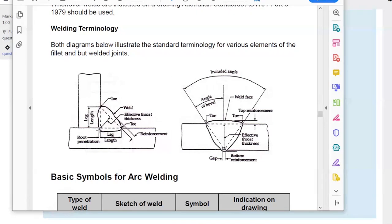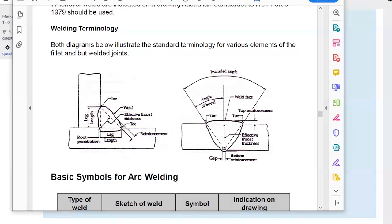We can't really know root penetration for sure unless we cut it in half, though ultrasound can help. The weld itself is meant to be triangular, though it tends to be slightly dome-shaped or sometimes concave. The leg of the weld is the distance it goes away from the corner — that's normally what we use to specify weld size. The toe of the weld is the edge of the weld.